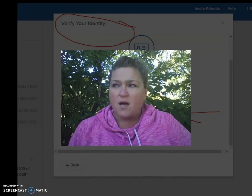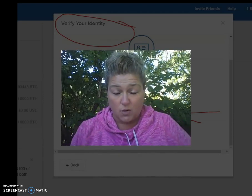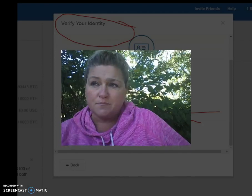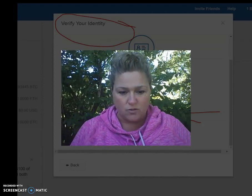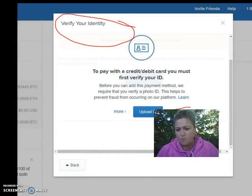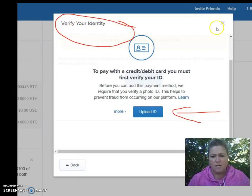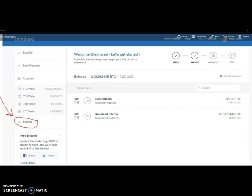What I've done is a quick little video showing you the process I underwent to get my credit card linked up with my account. First thing: go into your account and go over to Settings, which will be right here on the side. Click the Settings button.